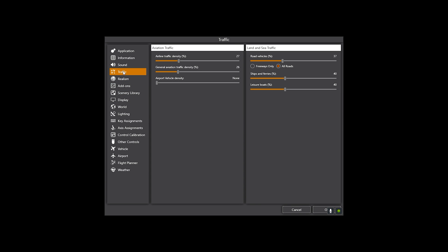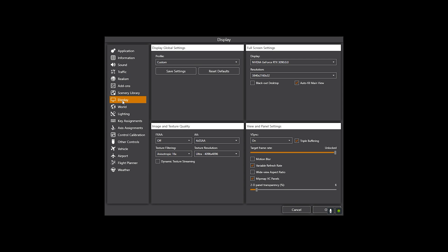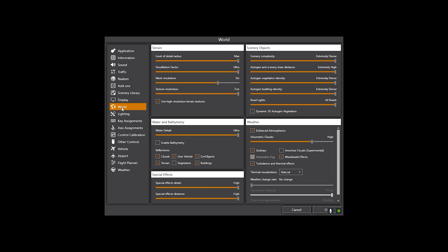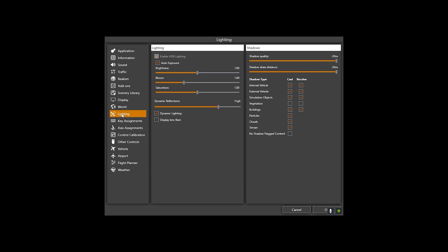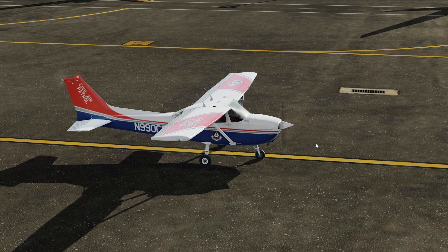So here are my graphic settings. Traffic is middle of the road, and all roads are selected for display. I'm running SSAA 16X with 4K textures. Most of the world settings are maxed out, including reflections, with the exception of vegetation. Dynamic reflections are at high, which is another heavy consumer. Most of my shadows are enabled and set to ultra, and this is with Enhanced Atmospherics on.